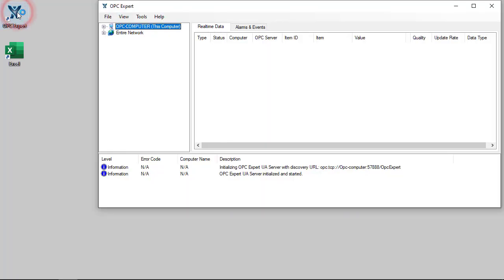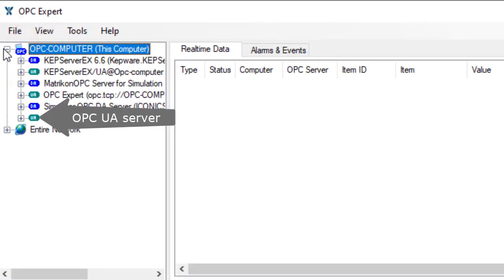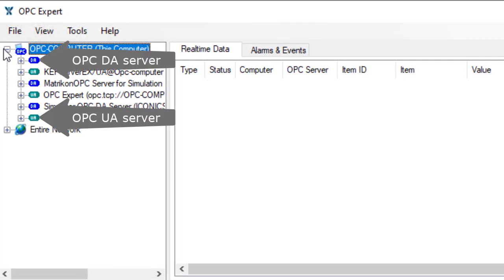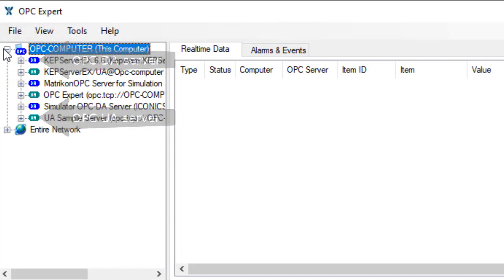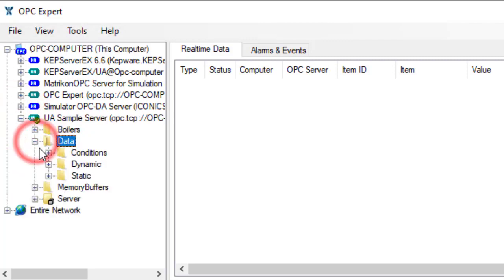Start OPC Expert and find OPC Servers. OPC Expert automatically finds both OPC UA and DA Servers. Let's connect to OPC Foundation UA Sample Server.